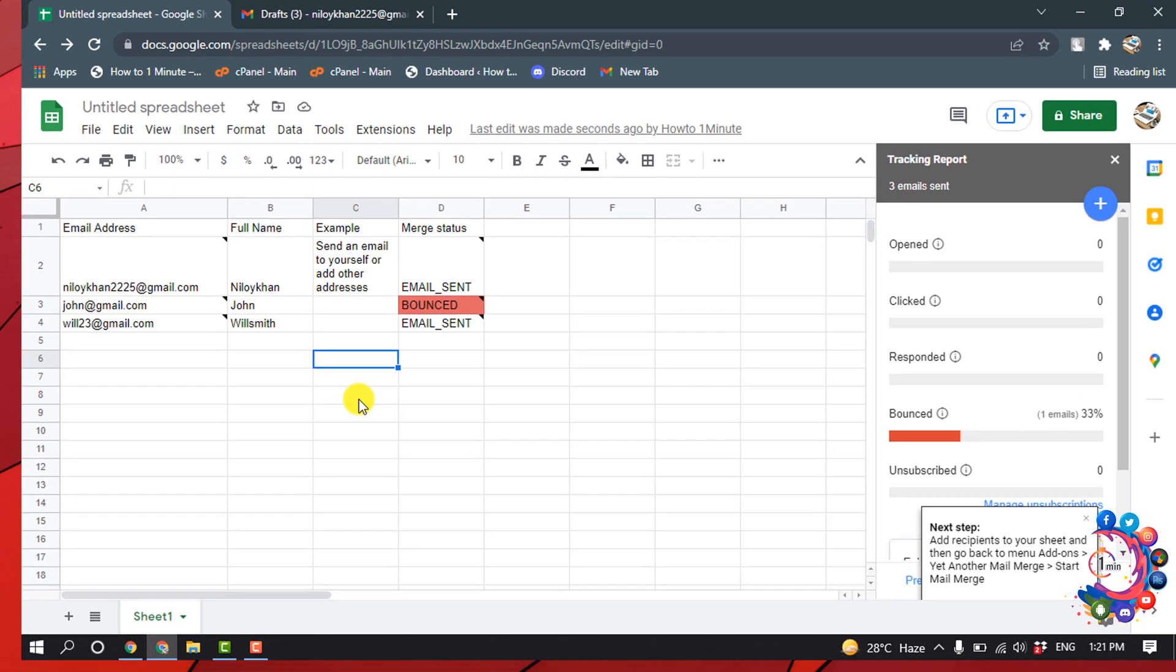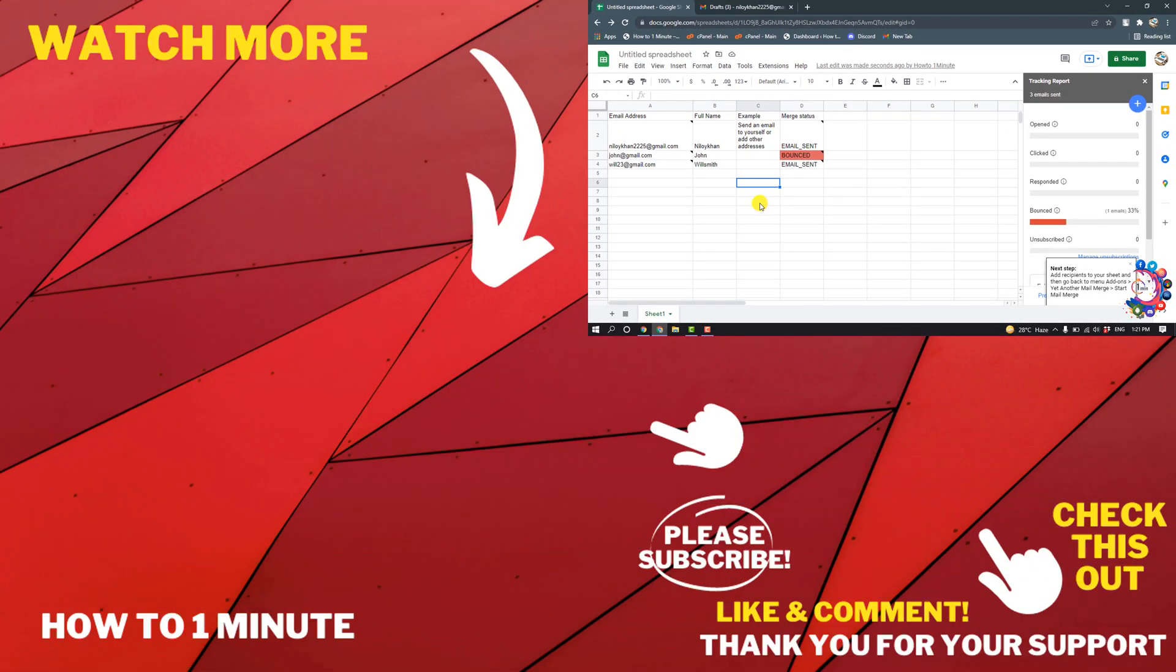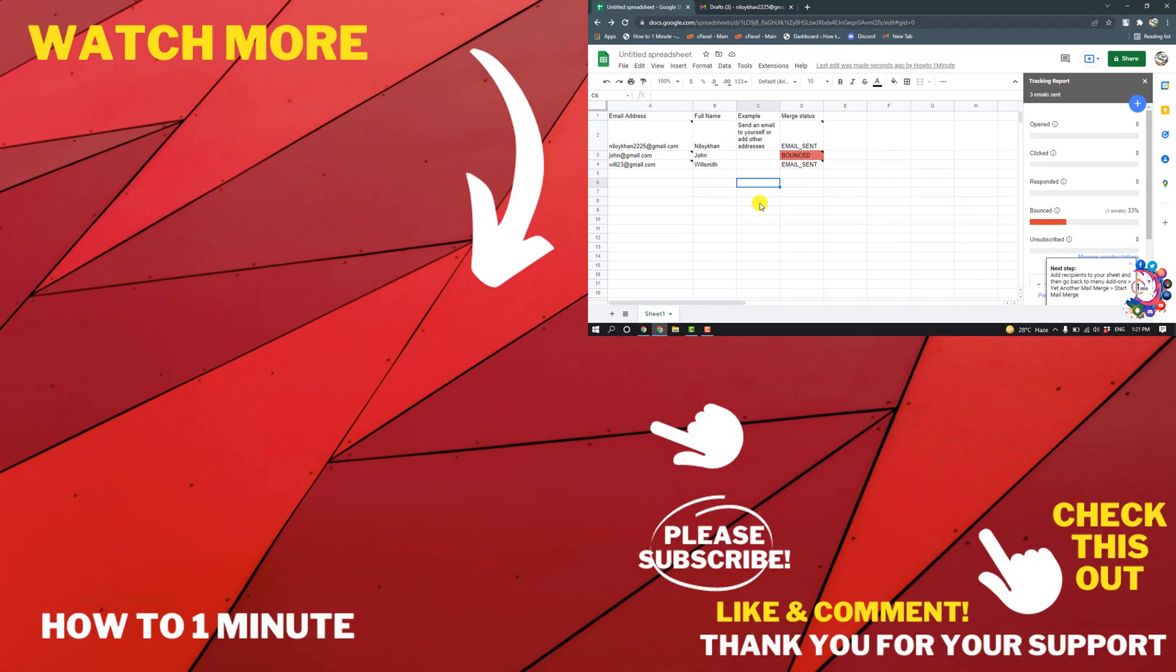This was how we can send bulk emails using Gmail. If you have any questions, feel free to post in the description. If you want to see more WordPress videos, please check the links in the description. If this video helped you, give a thumbs up and please consider subscribing to How to 1 Minute. Thank you for watching.